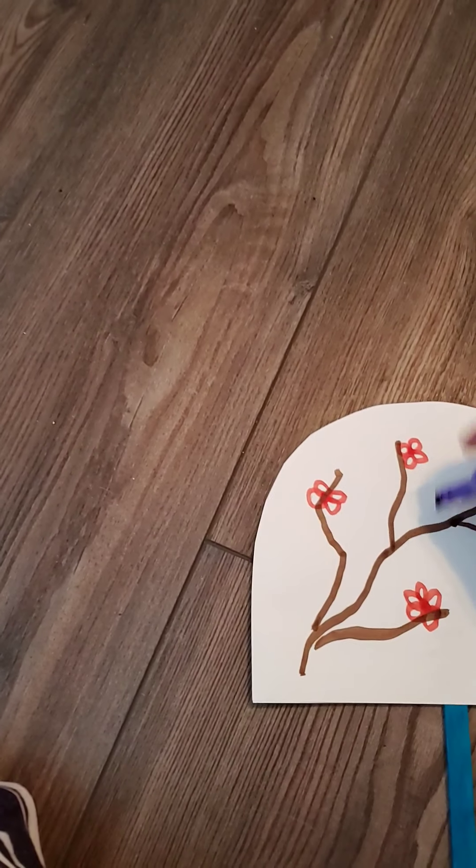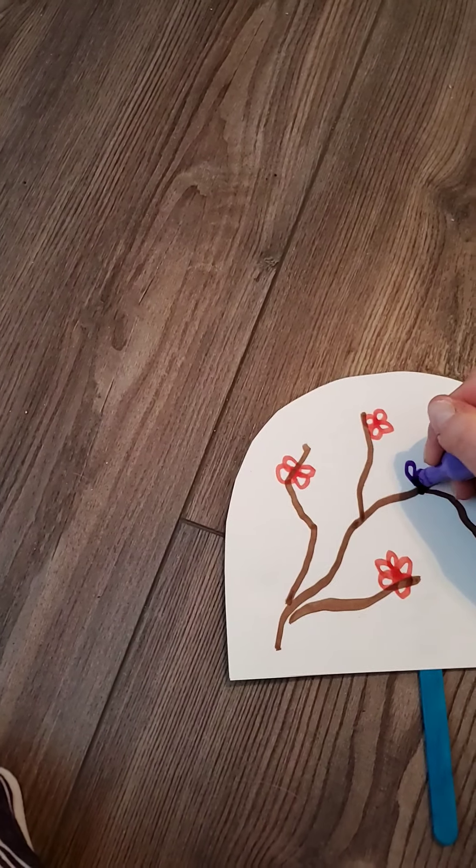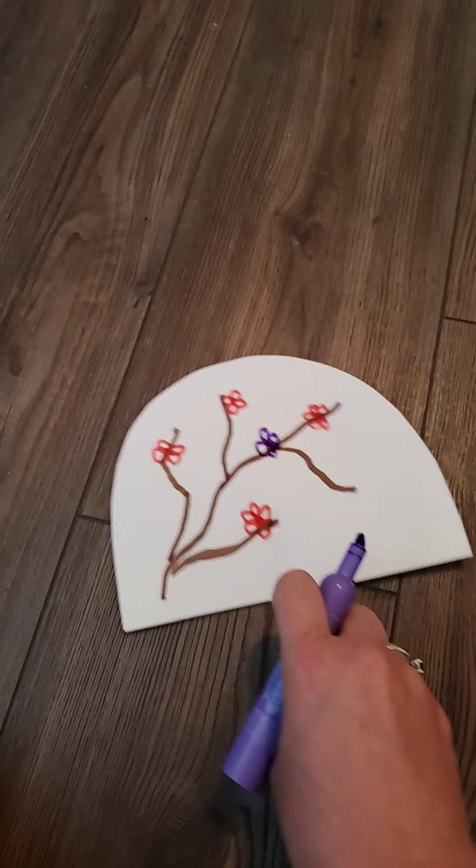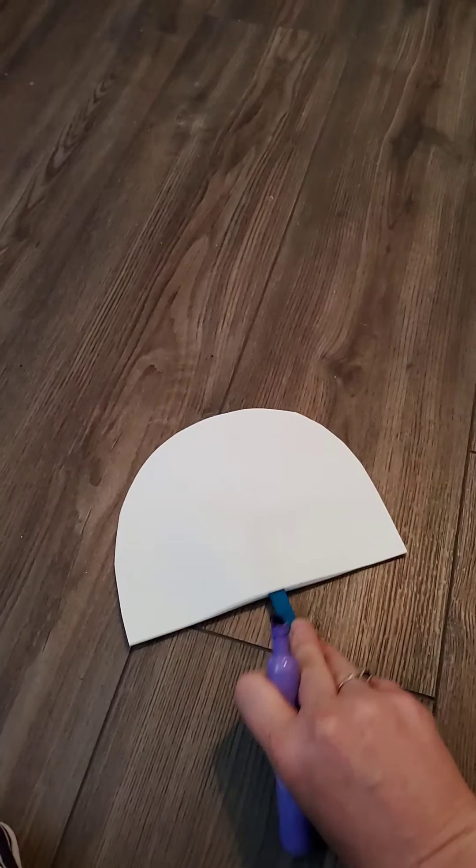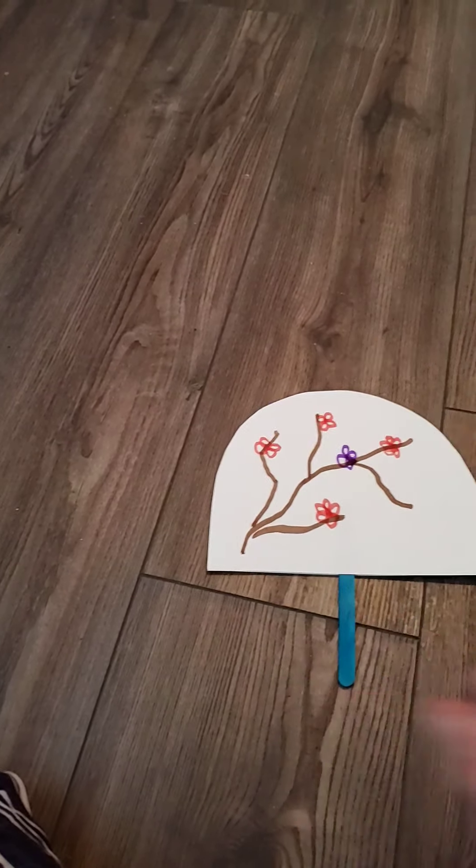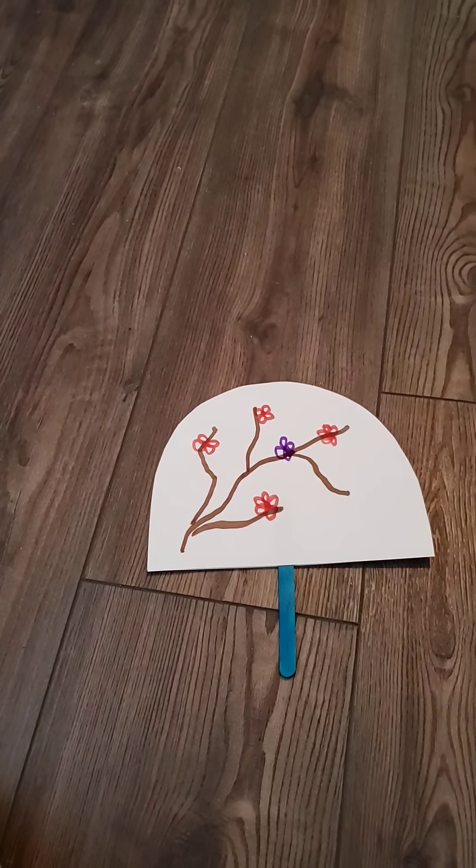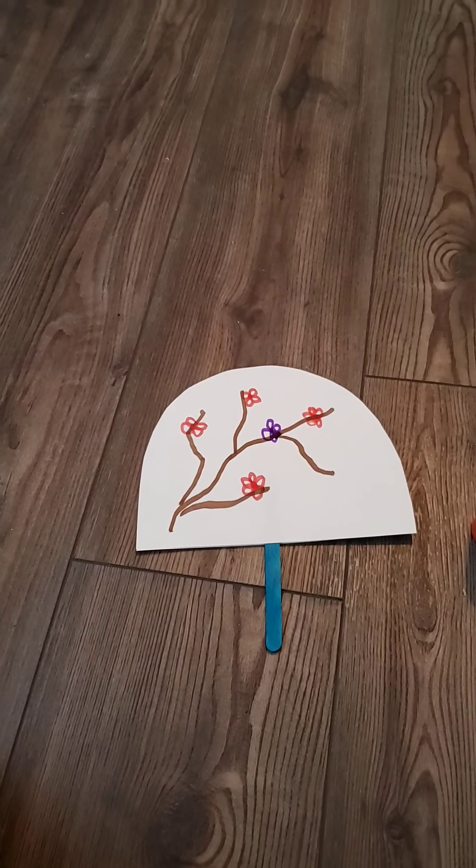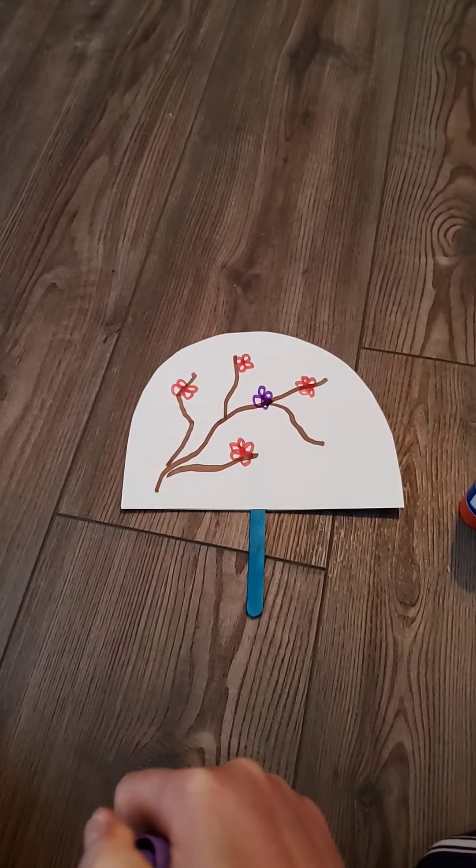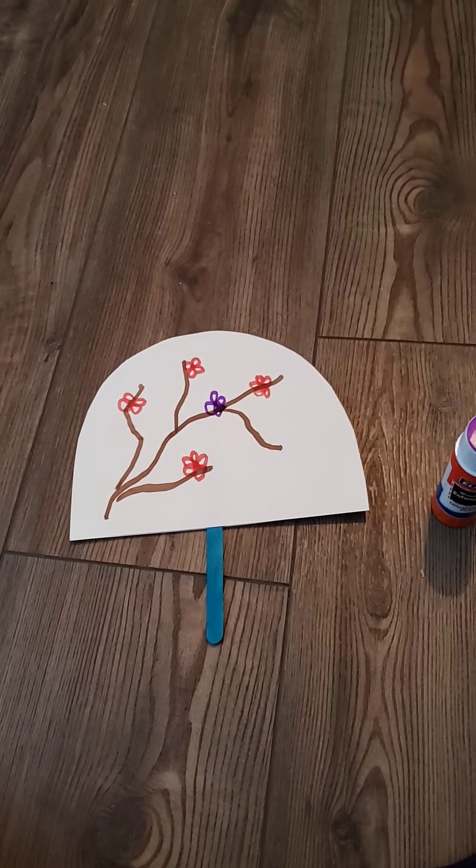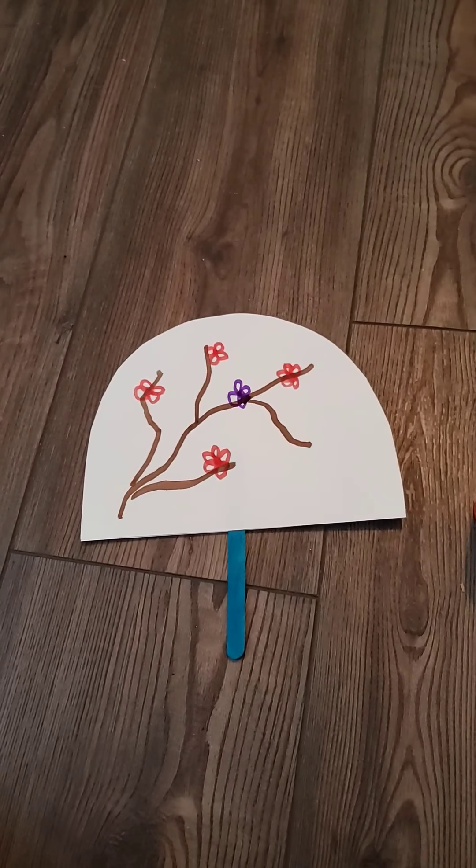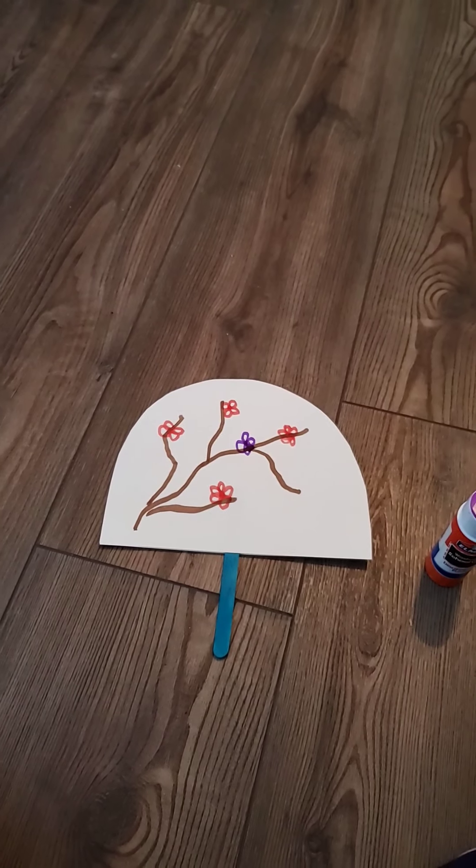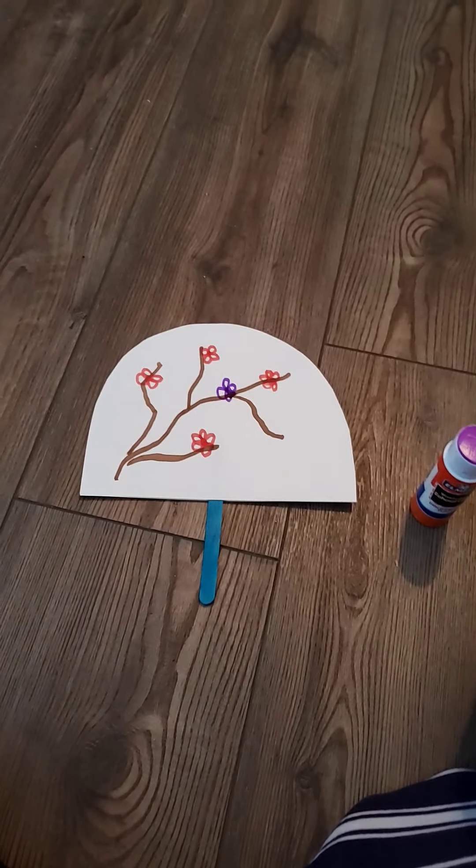When you're done, you'll have a pretty fan to fan yourself with. You can do both sides to get extra air. I hope you guys have fun making your fans. You can take a picture and upload it onto your slides for Miss Keegan so I can see it. I can't wait to see all the cool designs. Have a great day!